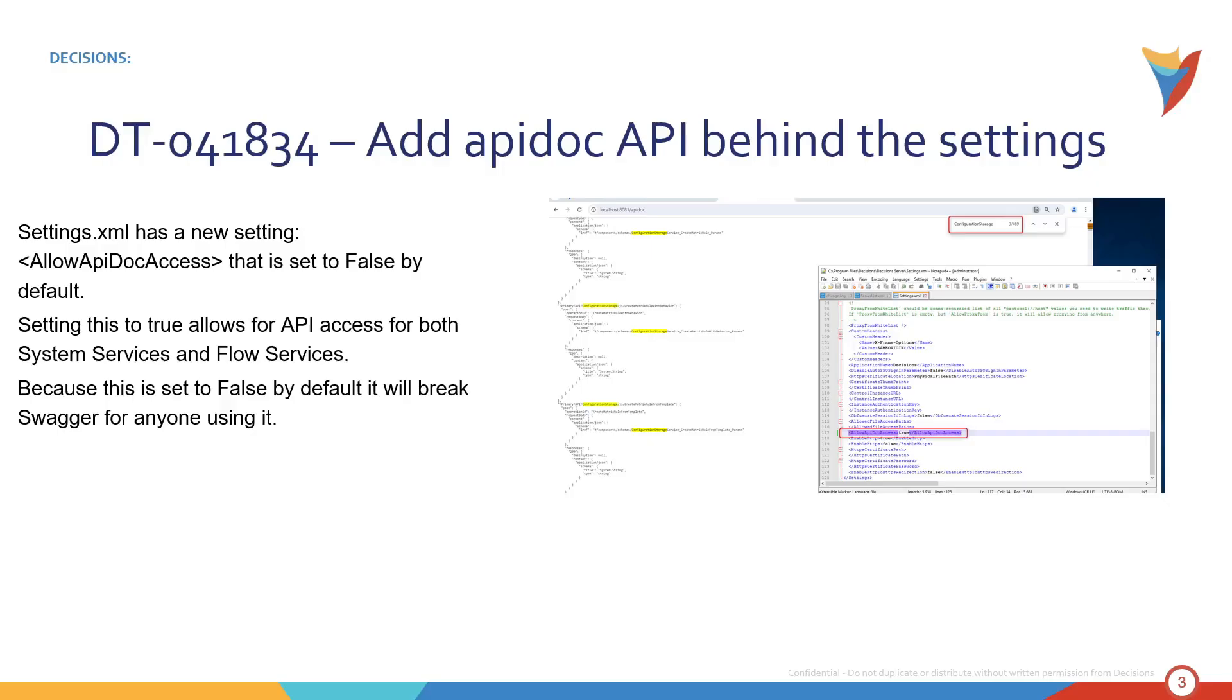So the first thing that everyone would like to know is what breaking changes are being introduced with 9.2. And we have three of them. The good thing is that they're all relatively obscure.